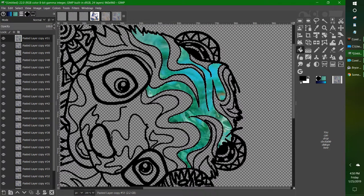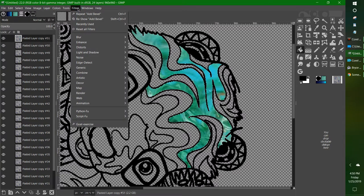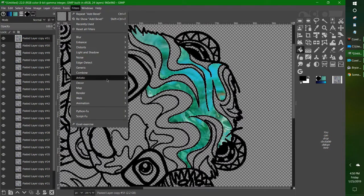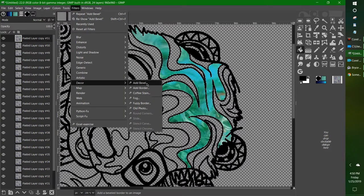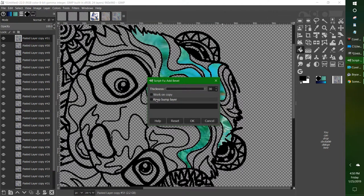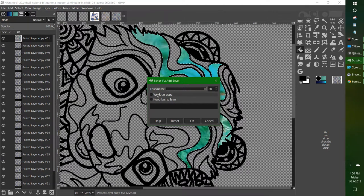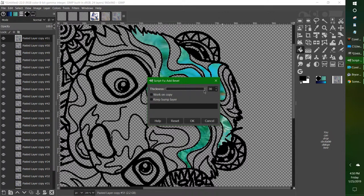Go to Filters, go to Decor, go to Add Bevel. I got it all the way up. I deselected the keep bump layer and the work on copy, so that it stays right here instead of opening a whole bunch of images. And here we go—so cool!